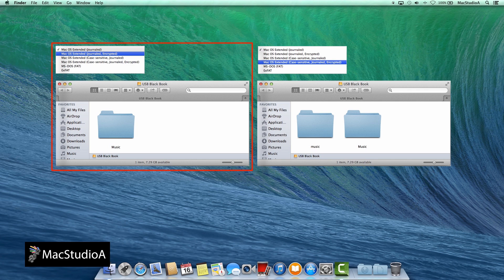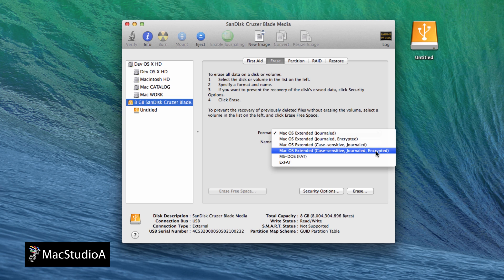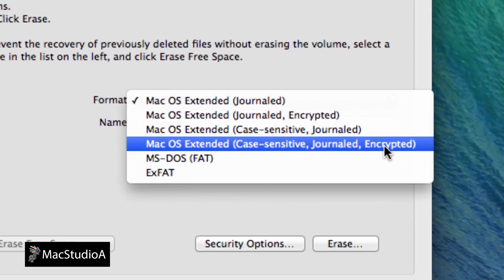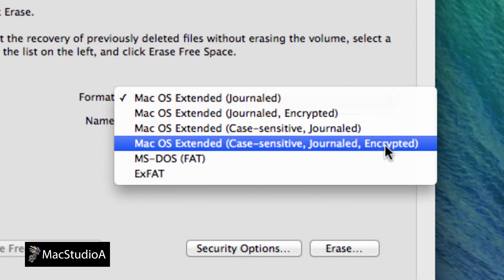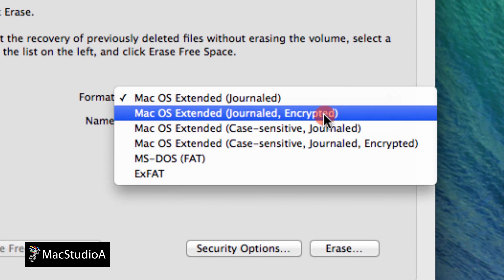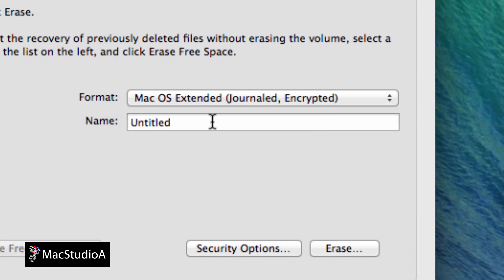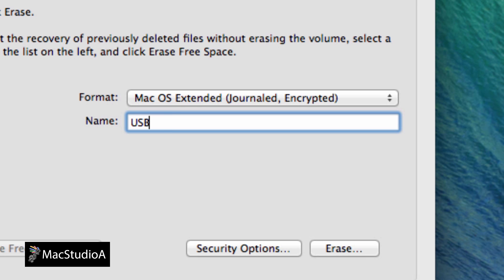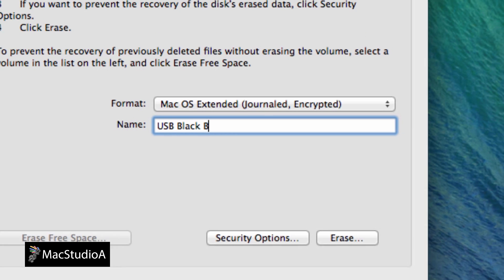It should be mentioned, an encrypted USB drive can only be accessed on Mac systems. Therefore, continuing on, after selecting the encryption format, enter a name if you wish for the USB drive and then click the Erase button.